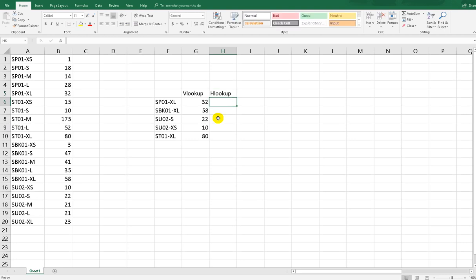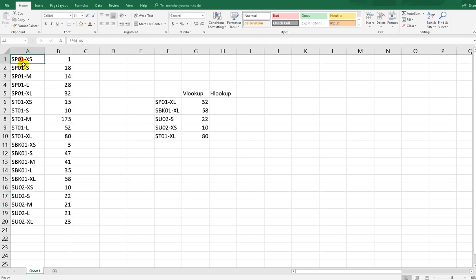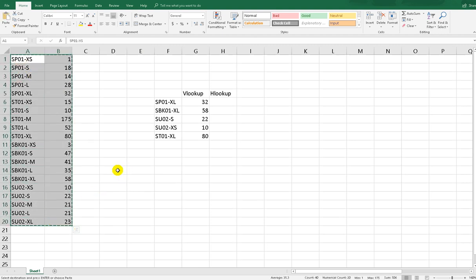The difference between VLOOKUP and HLOOKUP is only the database orientation. VLOOKUP means vertical lookup and HLOOKUP means horizontal lookup. So if you want to use HLOOKUP, you have to transpose your database first.